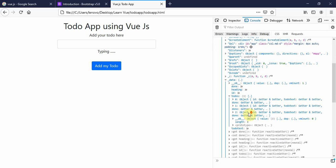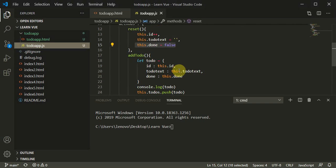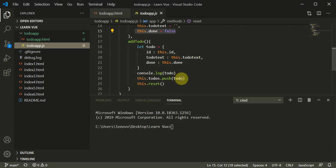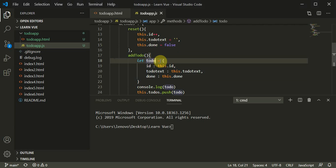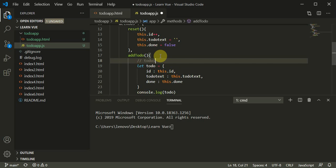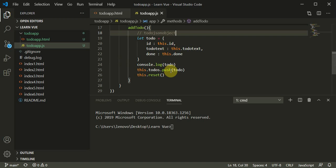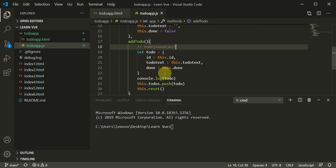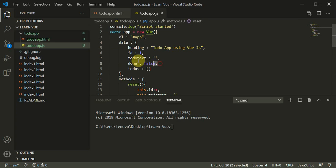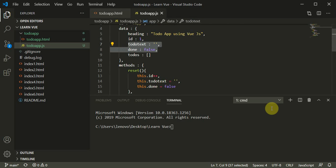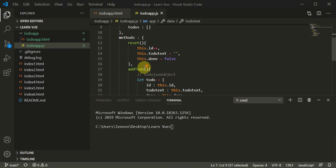Inside the to-dos array, which is a JSON array with three JSON objects, we use this.todos.push to push a to-do object. You can rename it as a to-do object for simplicity. We push this to-do JSON object into the to-dos array, then call a reset method which removes the to-do text and marks done as false. Then this.id is incremented by one to ensure every to-do object has a unique id.